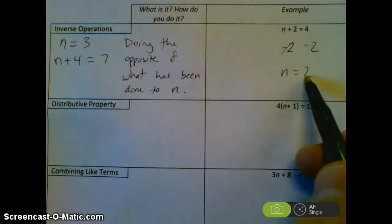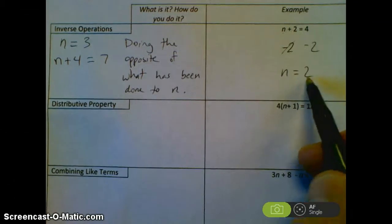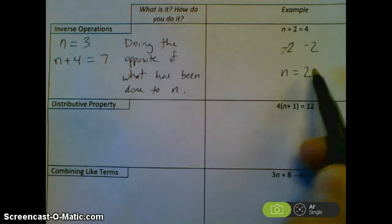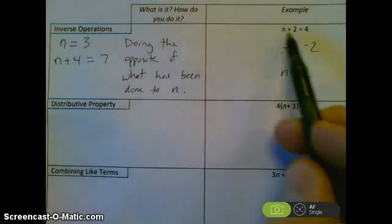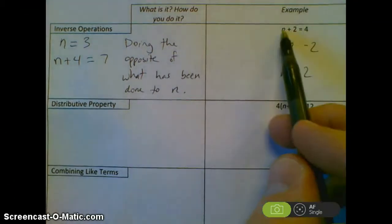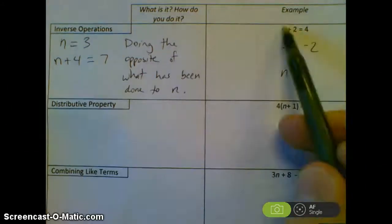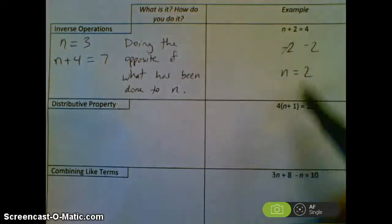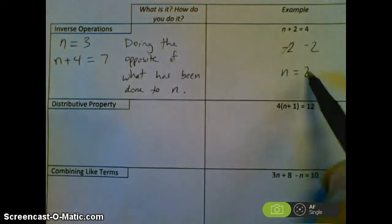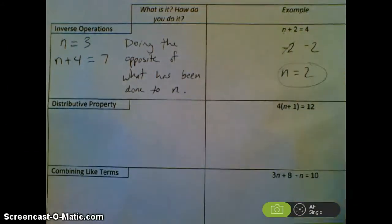A great idea with all of these problems is to plug in your answer to see if you get a true statement. Does 2 plus 2 equal 4? Yes it does — that means n equals 2 is correct.